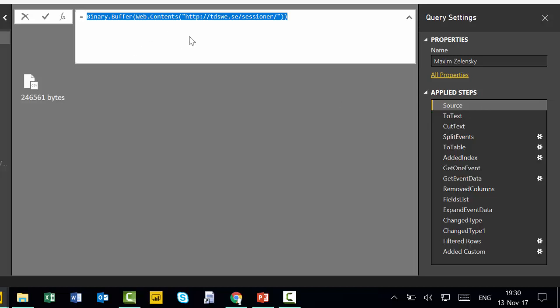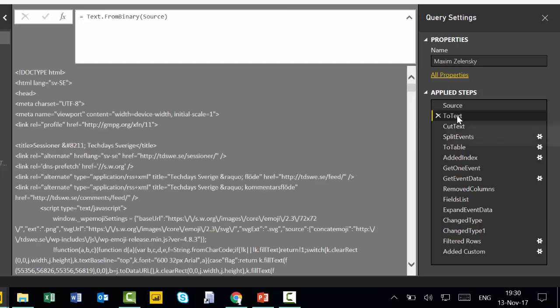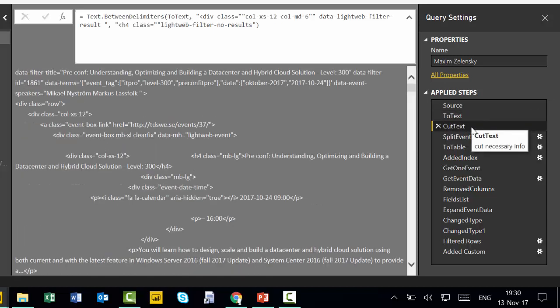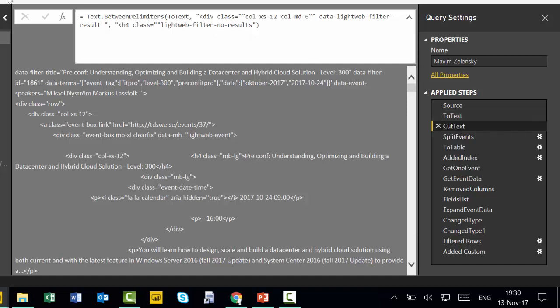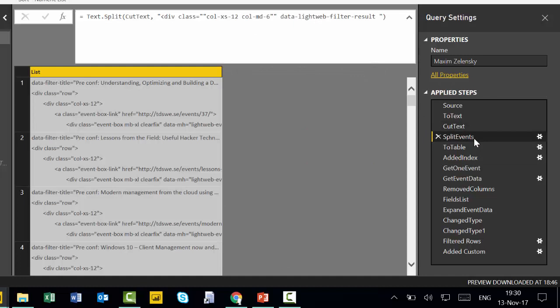So he took the data directly from the site. He transformed it into text and then he let me see, he just exploded the text and then split it into events.